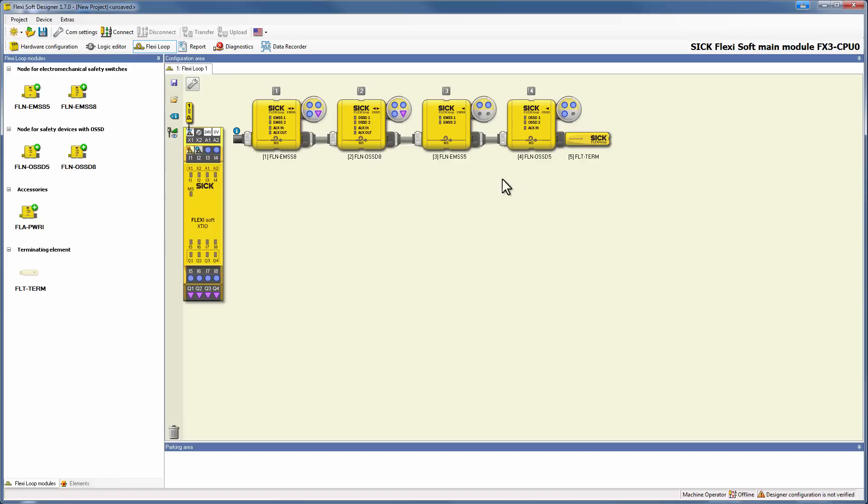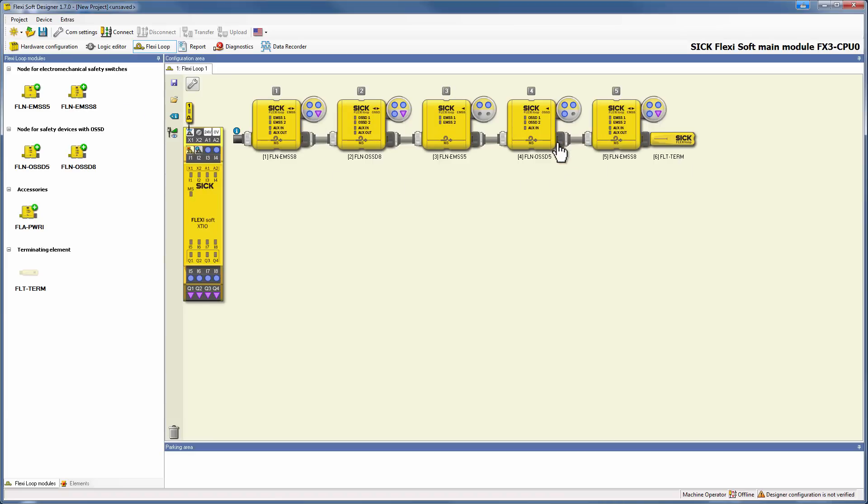Like in the hardware configurator, it is possible to add another node in between or to change the order of the nodes.